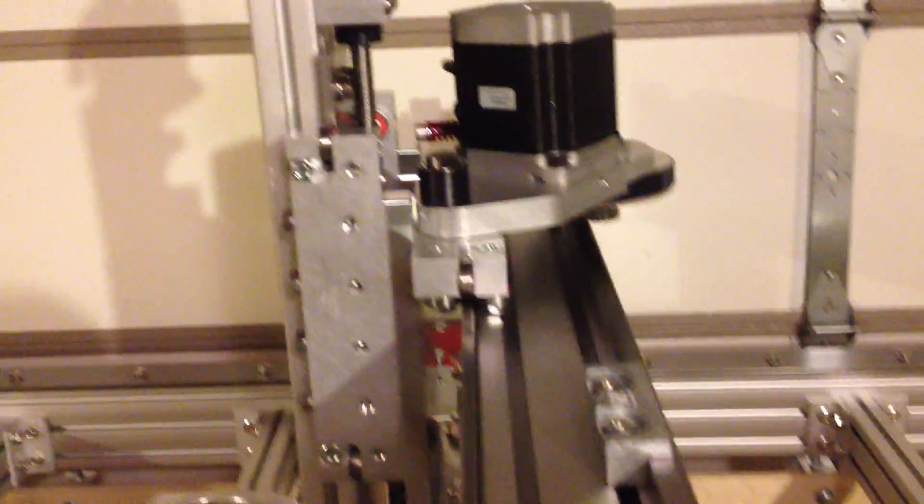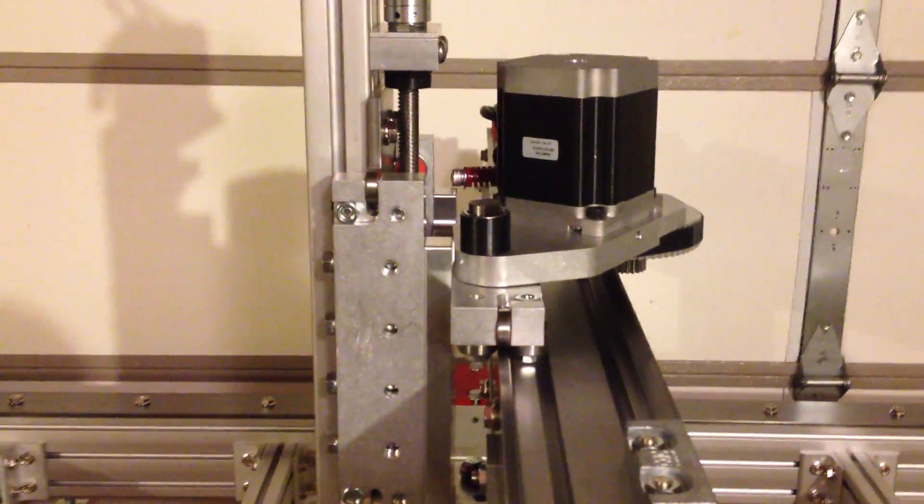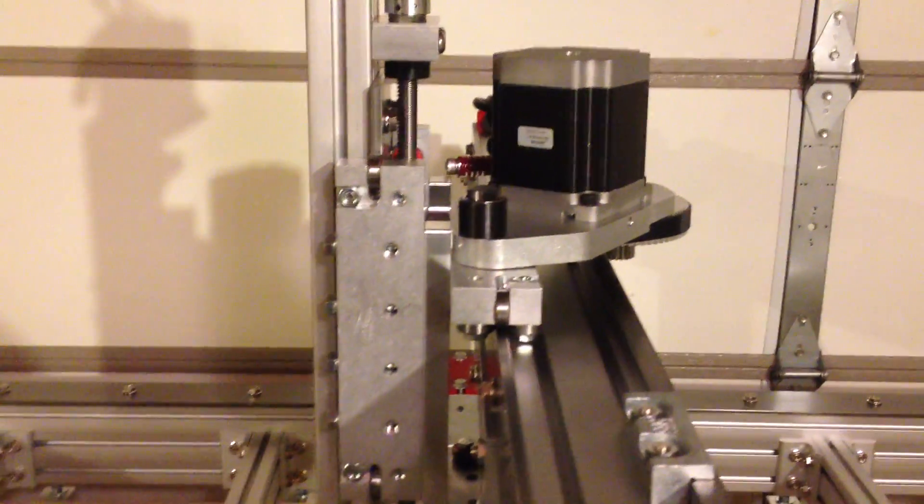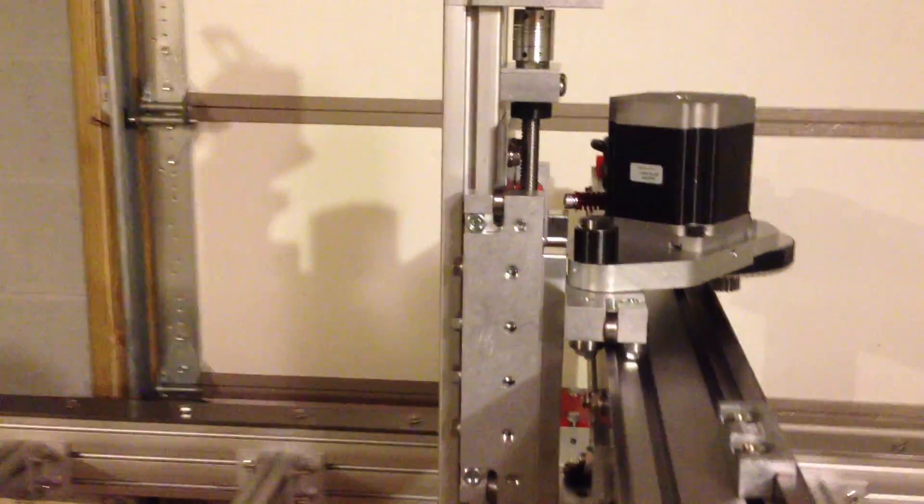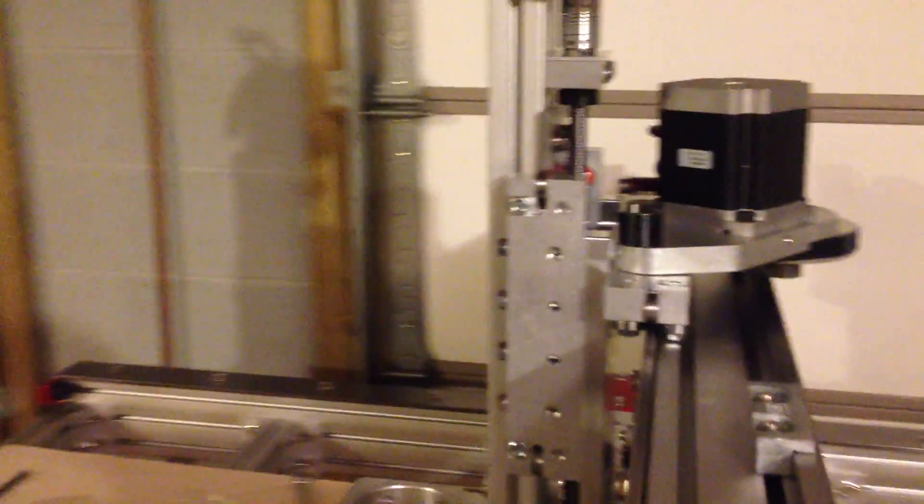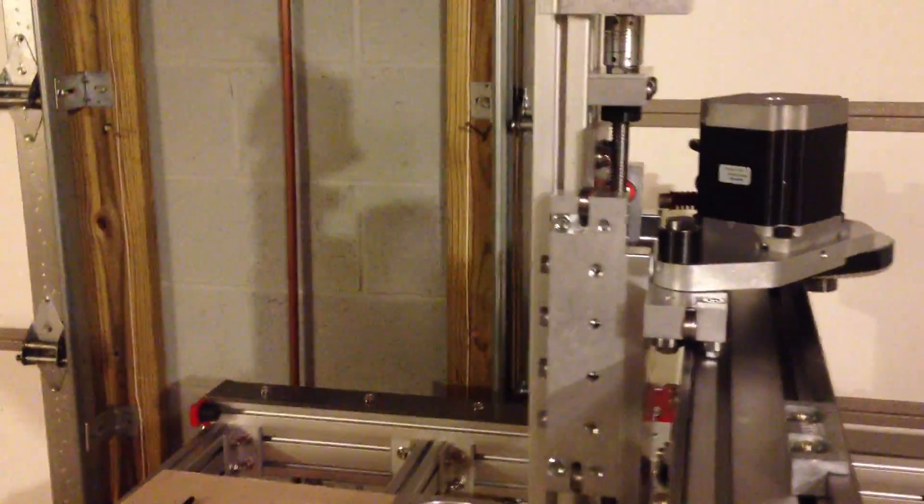You can see up here, I've got that mounted up on the Z-axis. And I'll bring the skirt over here and show you how it actually is supposed to work.